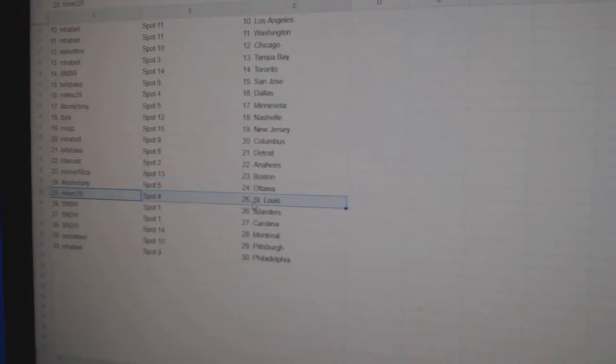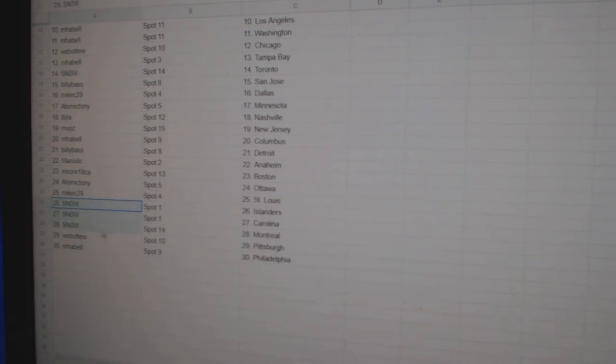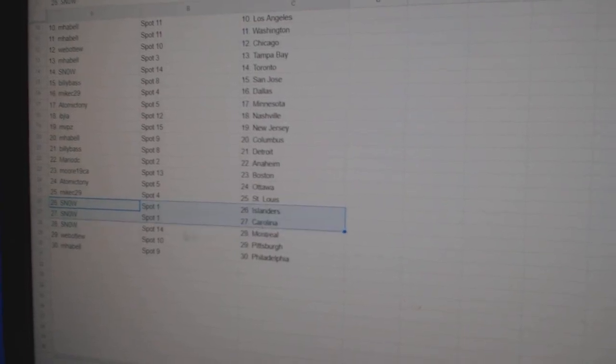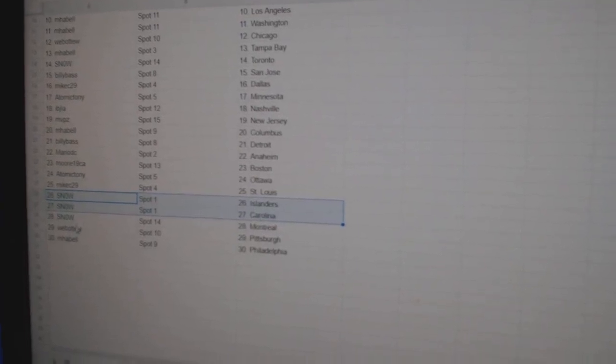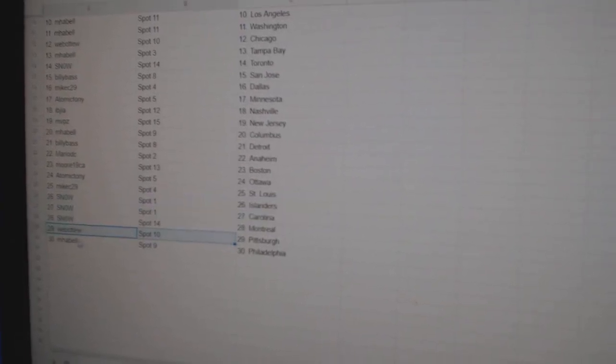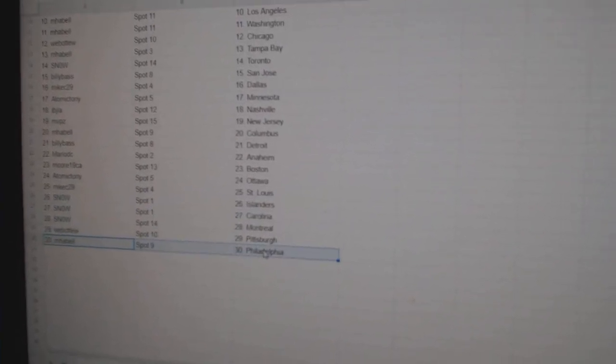Atomic Ottawa. Mike's St. Louis. Snow Islanders. Carolina. Montreal. Web2 Pittsburgh. Emma Bell Philly.